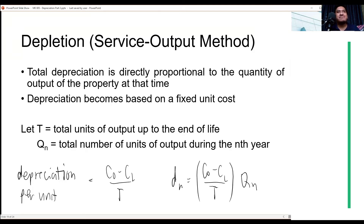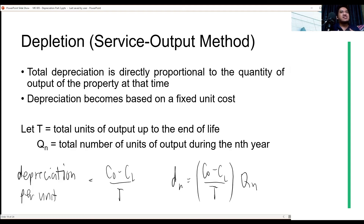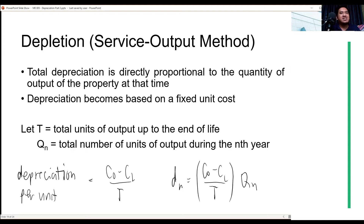So, let's talk about depletion or the service output method. The total depreciation is directly proportional to the quantity of output of a property at that time. The property produces a certain service and a certain output - may it be products or units of goods. The depreciation is based on a fixed unit cost. So it's called service output method because it depends on how many units or products are made in a certain year - it doesn't depreciate over time, but based on how many hours used or how many products were made.